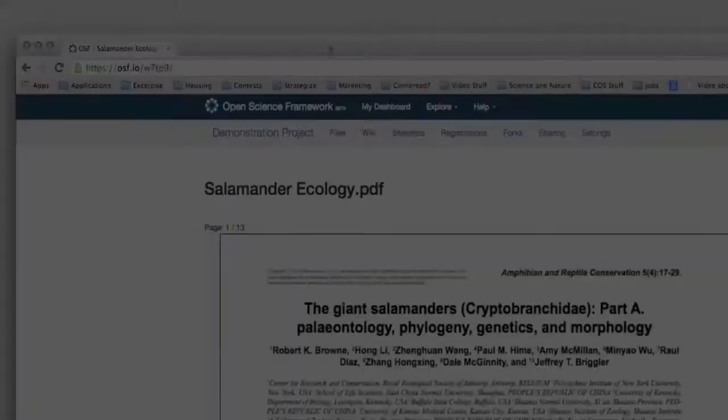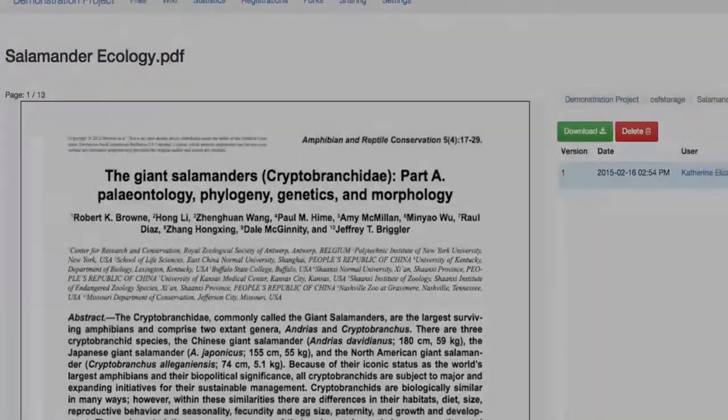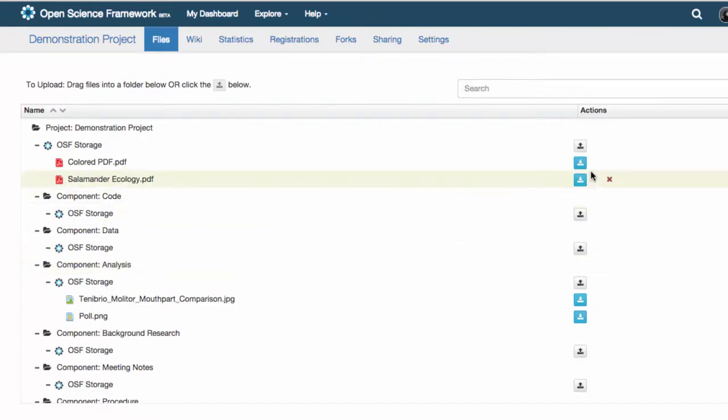The OSF gives each file its own unique URL. You can download files directly from your project or any public project by clicking the download button in the actions column.